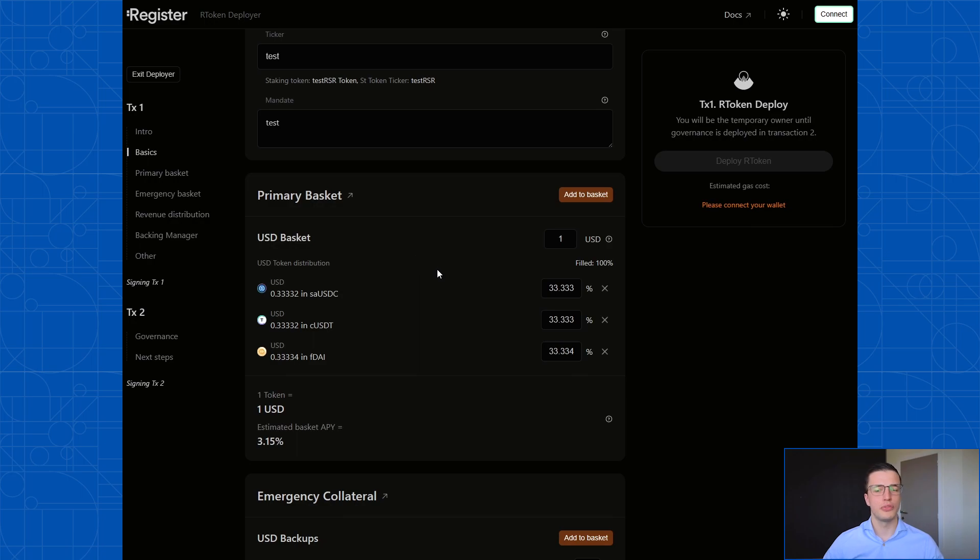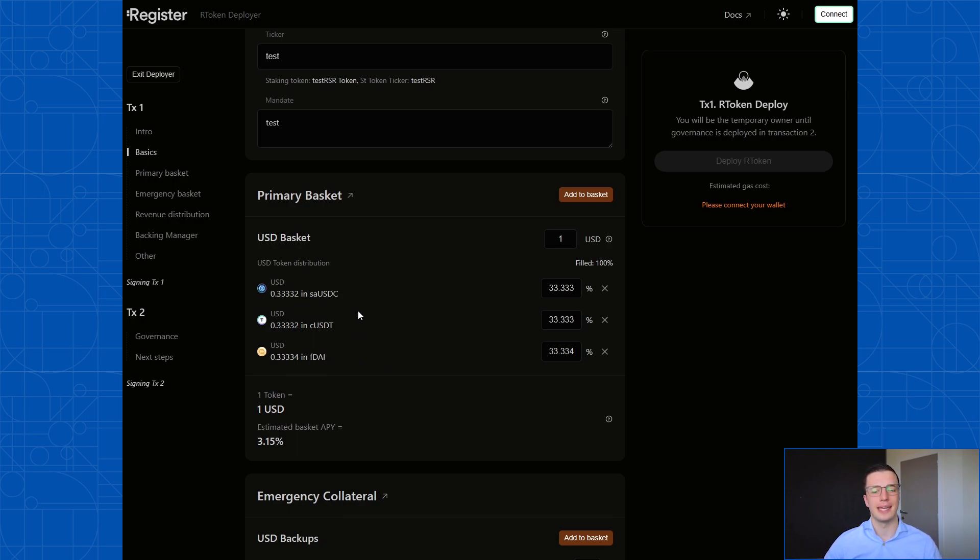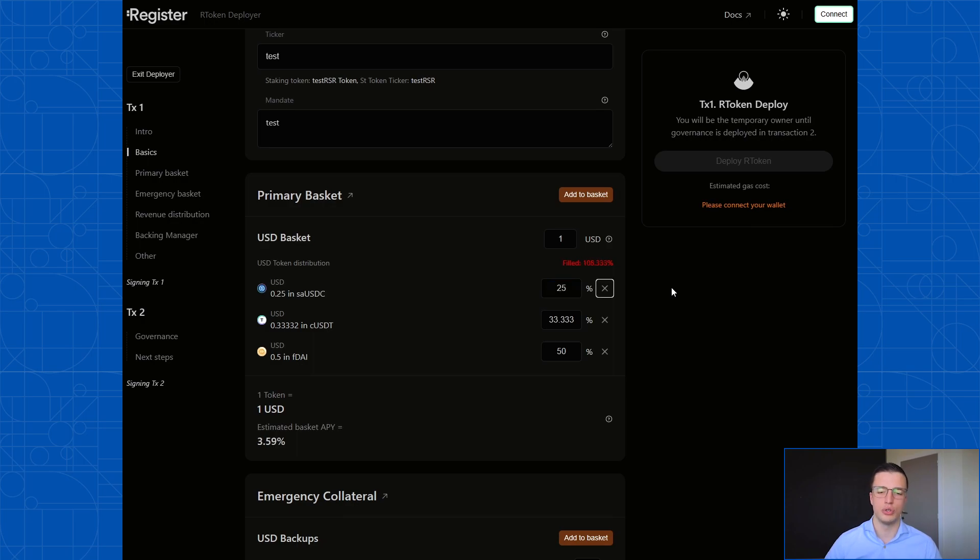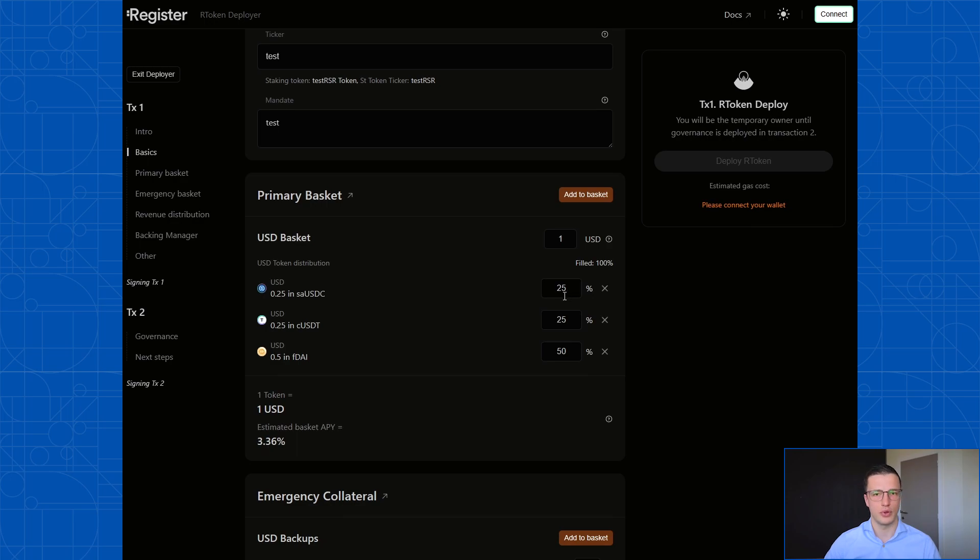One more thing you'll see is that each of these tokens, once I add them to the basket, gets a weight in the basket. This weight can also be updated. So instead, let's say I want some more exposure to FDAI and less exposure to these tokens, what I can do is I can simply change this percentage, let's say 50%, and update the other two to 25%. And now the R token will be more exposed to FDAI than to the other collateral tokens.